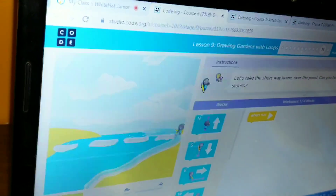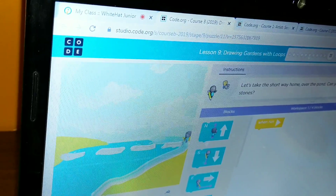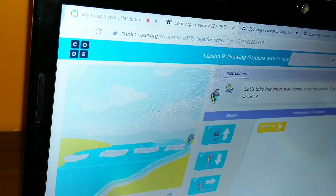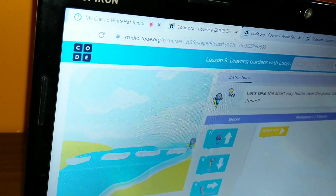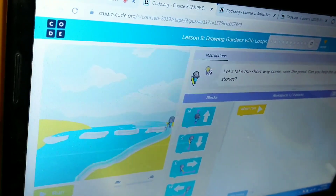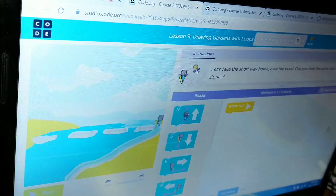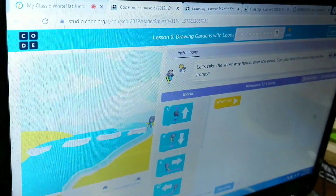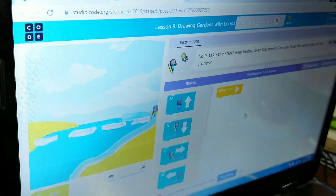Let's take the short way home over the pond. Okay. Can you help the artist stay on the stones? Yes. How many stones are there? Four. The boy should move in which direction? W. Very good. So how many W's do we want? Four. Exactly. But after every W the boy has to jump from one stone to another. Isn't it? So scroll the toolbox downward slightly.